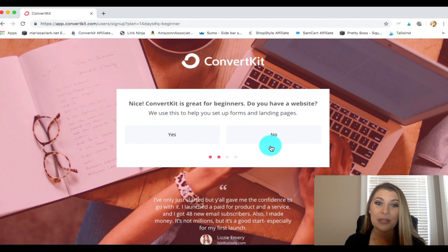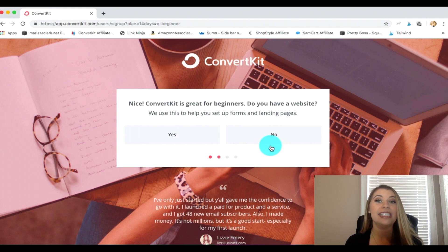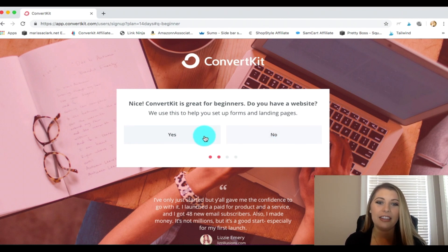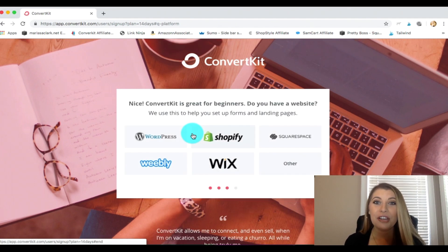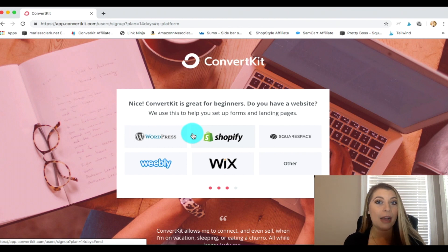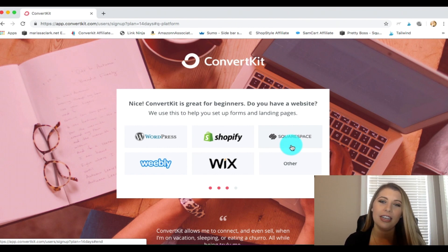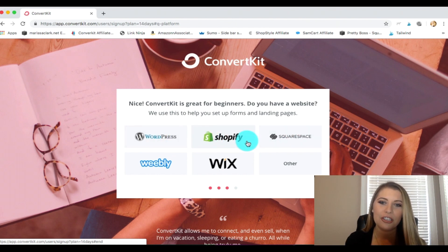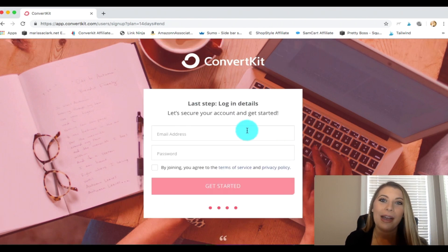It's going to ask, do you have a website? They're going to use this information to help set up forms and landing pages. Since today we want to set up a landing page, let's go ahead and let them know that yes, we do have a website. I'm going to use my website as an example — I have a charity called Generation Giving. ConvertKit can integrate with so many different platforms: WordPress, Shopify, Wix, Weebly. I'm going to click on Squarespace and type in my information.